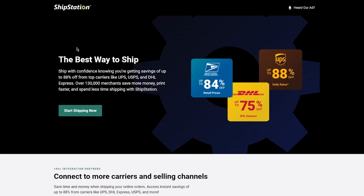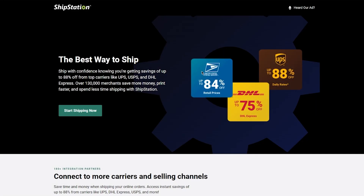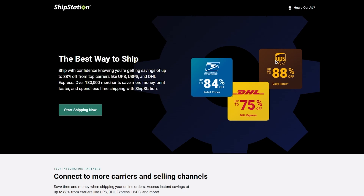When we head into the ShipStation page we can see it's a very user-friendly website. The best way to ship with confidence, knowing you're getting savings of up to 88% from top carriers like UPS, USPS, and DHL Express. Over 130,000 merchants save more money, print faster, and spend less time shipping with ShipStation. We can see USPS with up to 84% off retail prices, DHL Express with up to 75% off, and UPS with up to 88% off daily rates.